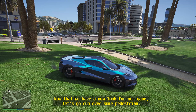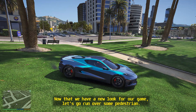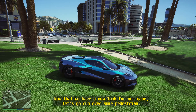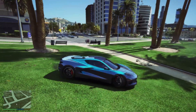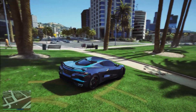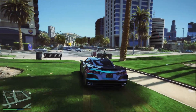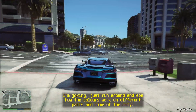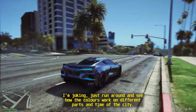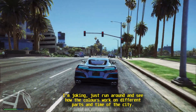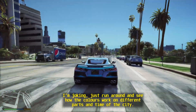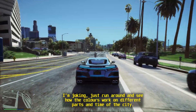Now that we have a new look for our game, let's go run over some pedestrians — I'm joking. Just run around and see how the colors work on different parts and times of the city.